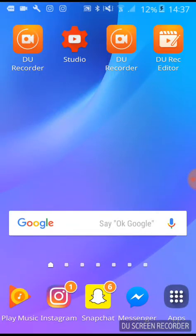Hey everyone! Seeing as my Snapchat hacks video was really useful to you guys, I thought I'd make one for Instagram. Instagram has kind of been outshined by Snapchat lately, but there are still a lot of hacks that I bet you guys didn't know.